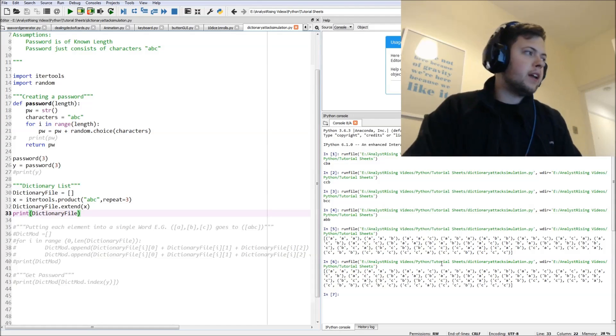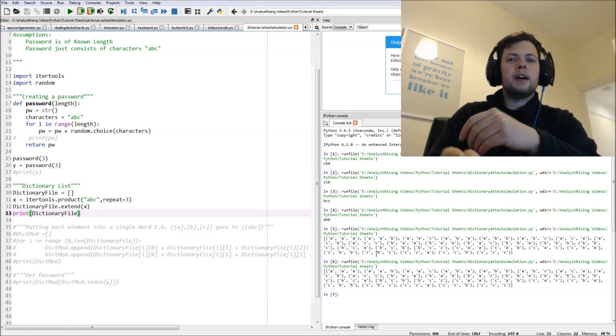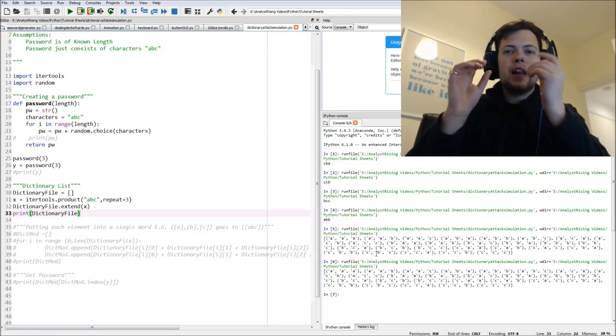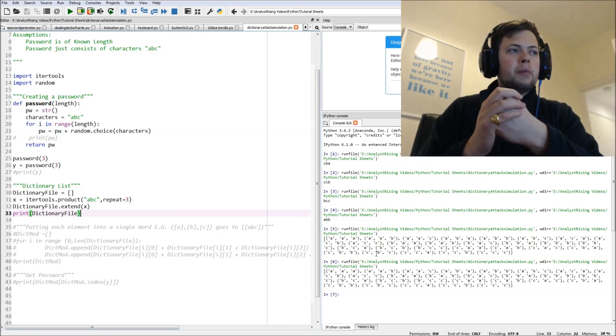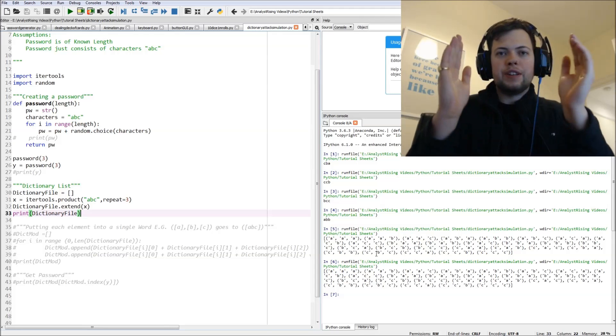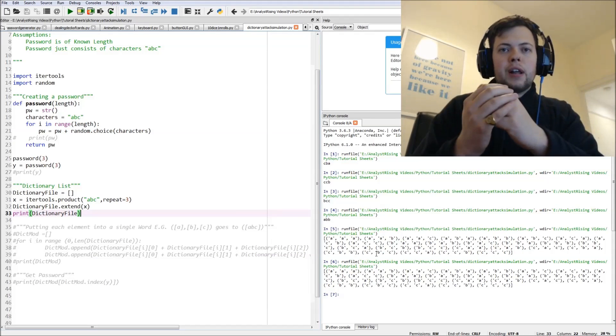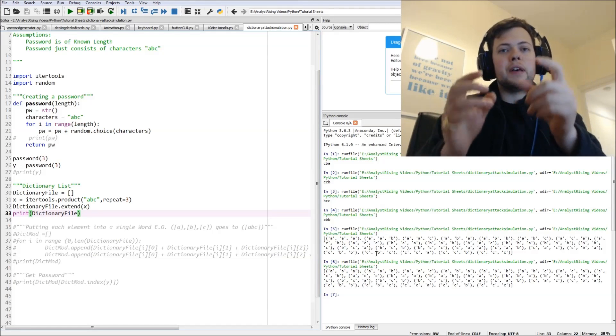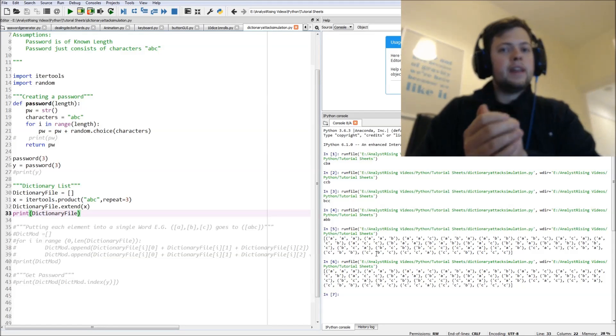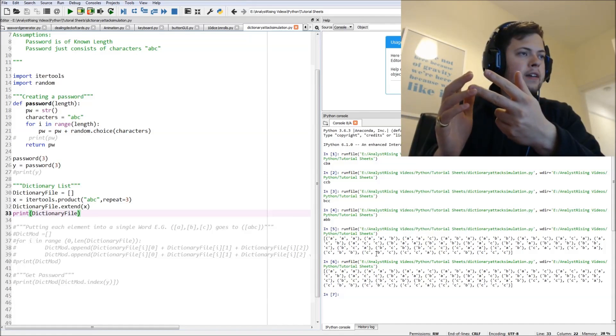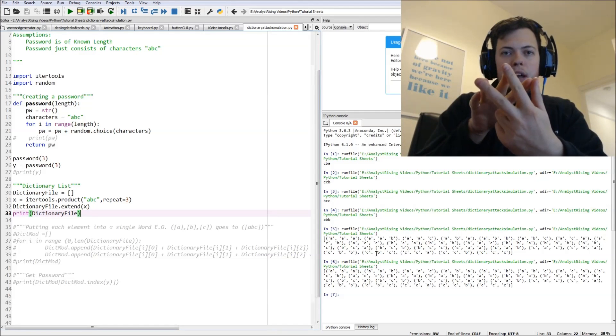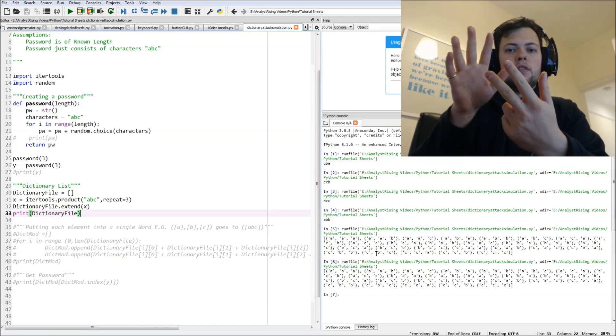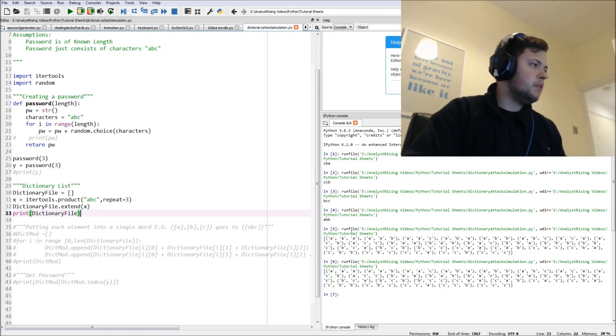The only problem is you can see that we have each element of the list as three separate items, but we want that all as one word because the password is a word. It's not made up of three separate letters - it is made of three separate letters but not in this way - it's one word. So we need to get this AAA from three separate elements into just AAA as one word.